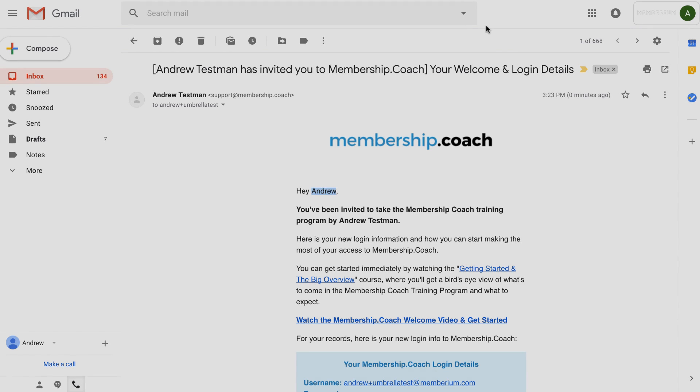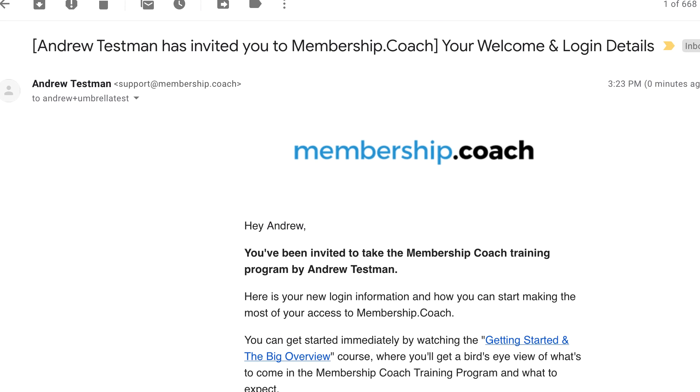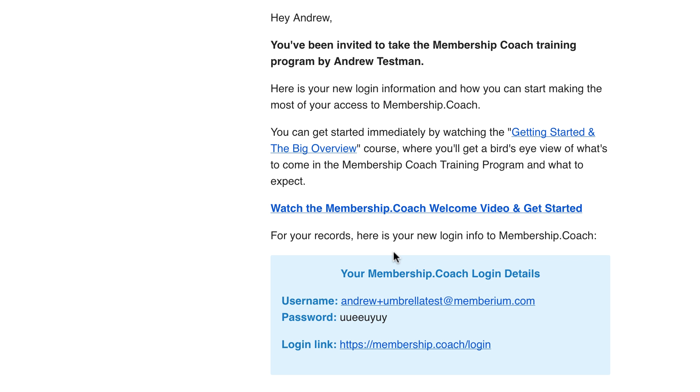Here's an example of the welcome email that the child user receives after they've been invited. They can see the parent user's name in the subject line, and they can also see they've been invited to take the training program by the parent user. Then they're also sent their login details. And after this, they'll also receive some additional follow-up emails to continue on with the training. Again, all of that is handled by Infusionsoft and the automation you set up in Infusionsoft's campaign builder.